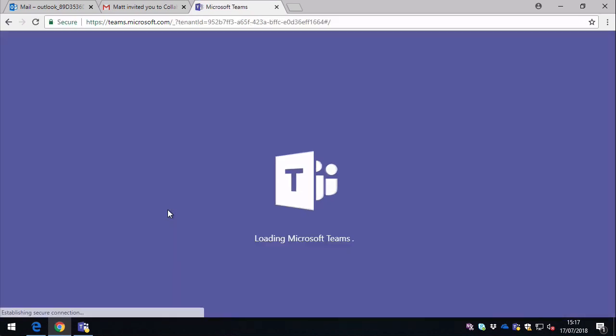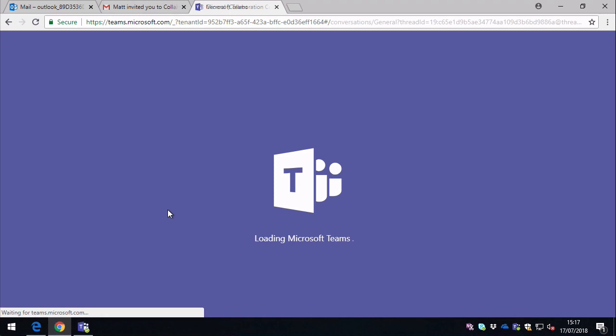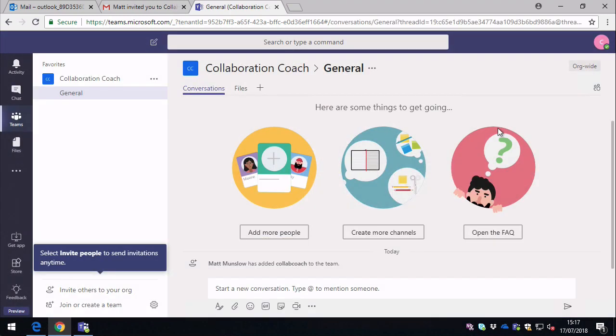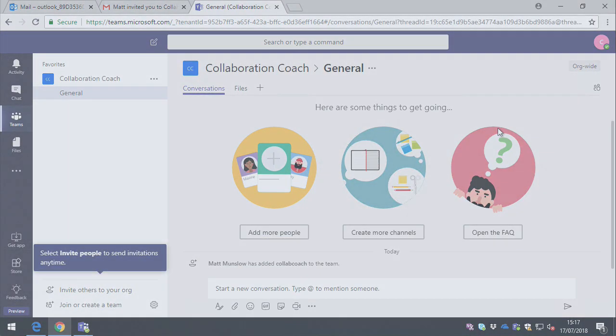Okay, that was your introduction to Microsoft Teams free. I hope it was useful. And if you like these videos then please subscribe and I'll see you next time.